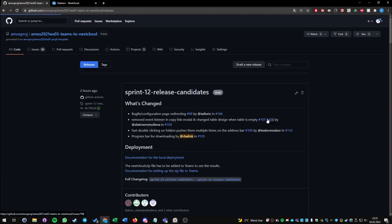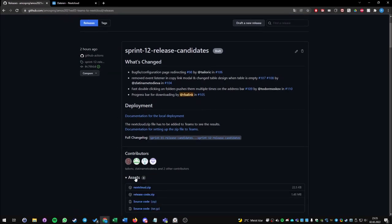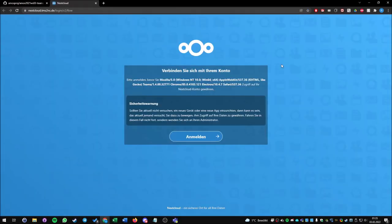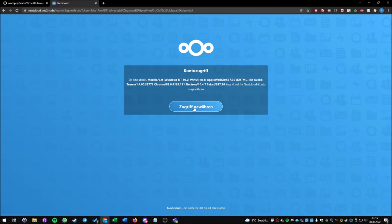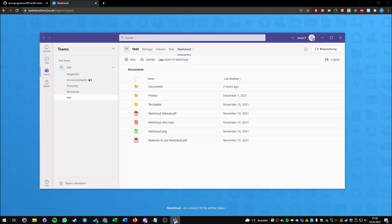I've already installed our app in MS Teams. Now we can see the login procedure. After pressing on the login button, I have to authenticate myself for Nextcloud. Once this is done, we can go back and see all our files and folders that are listed here.